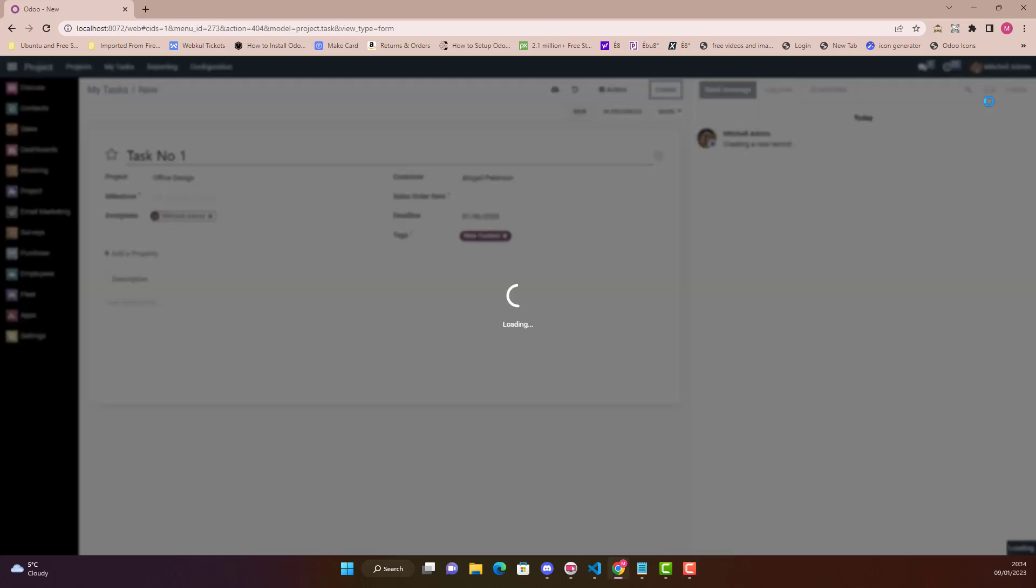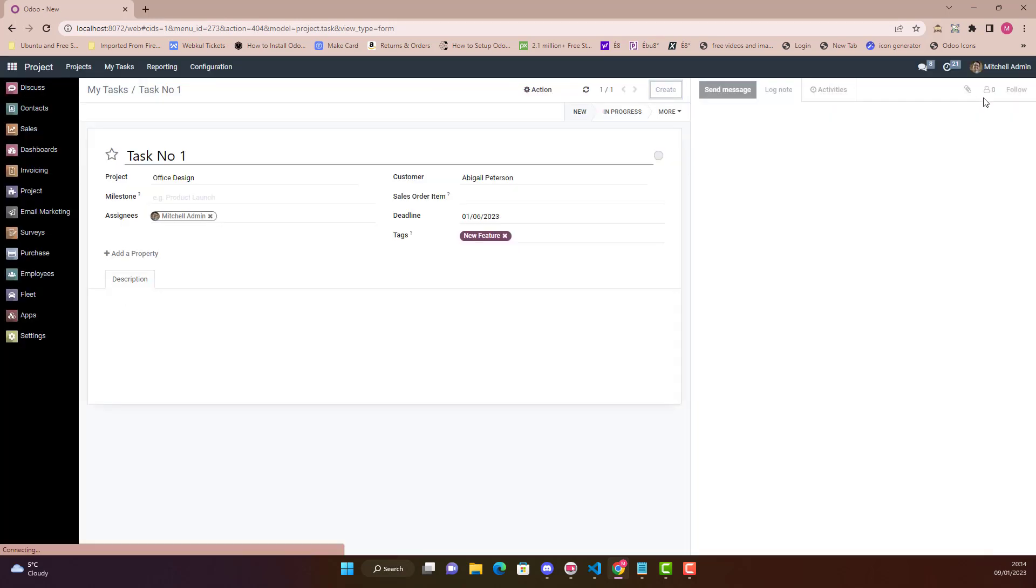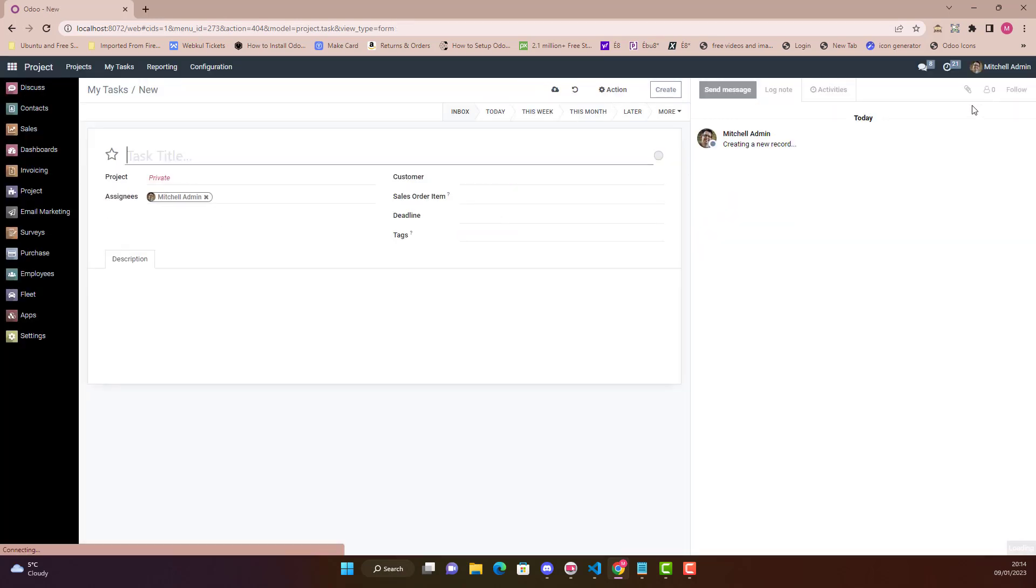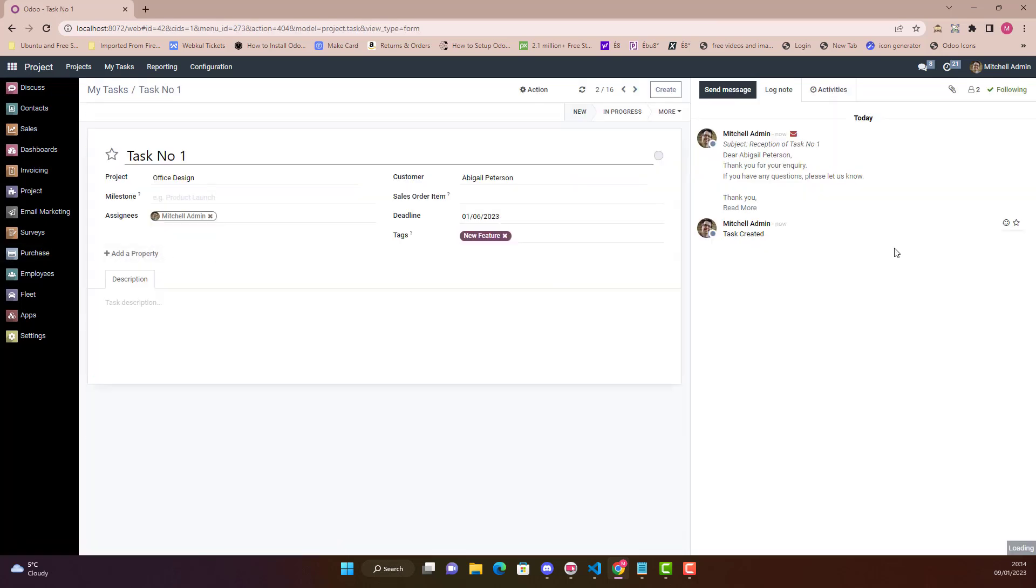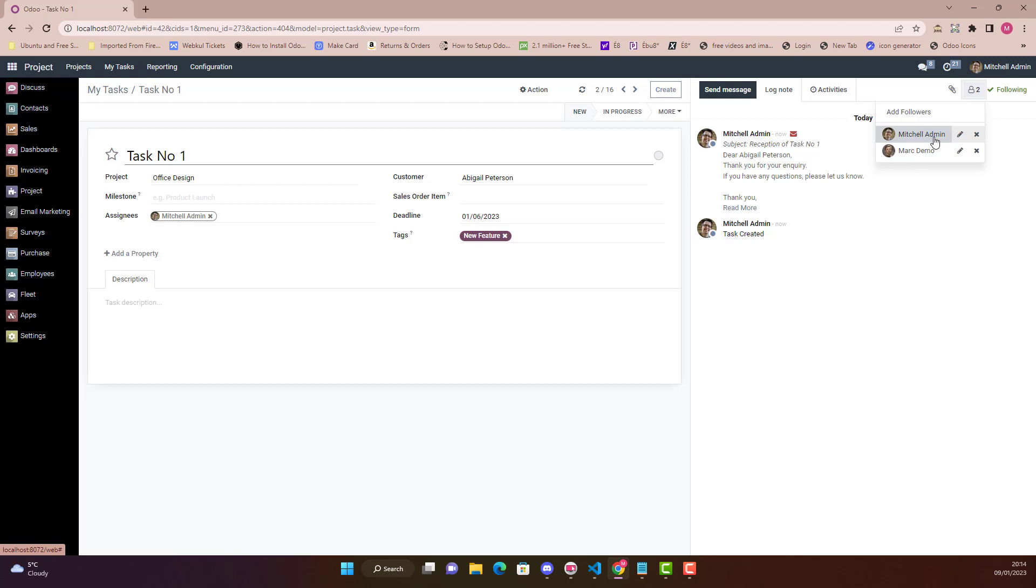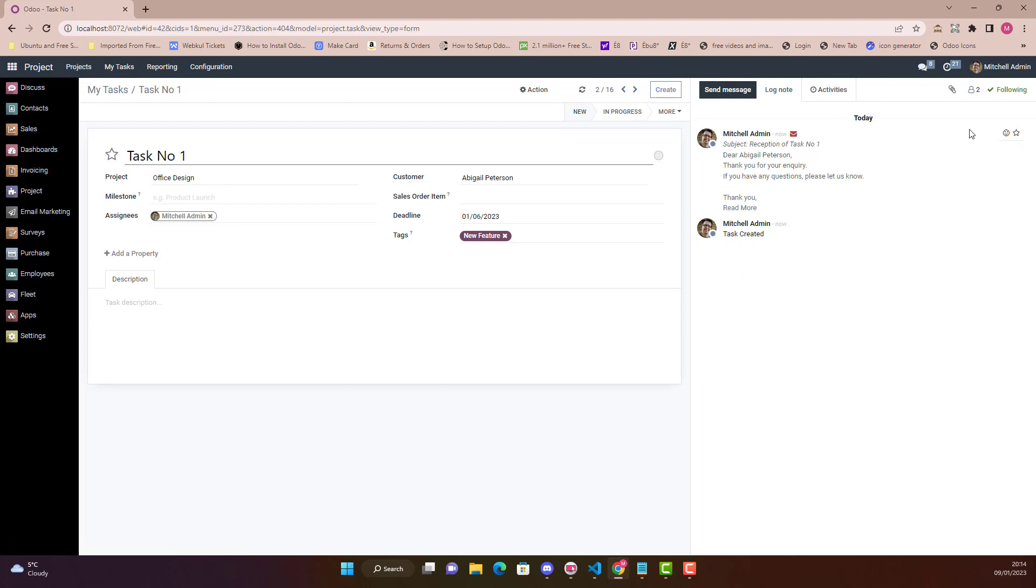So when I create it, you can see here that automatically if I go in Tasks, this is the one Task Number 1 which I have created. Automatically you can see that two followers have been created. One is me obviously, it has added me as a follower, and another Mark Demo as well.